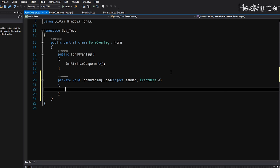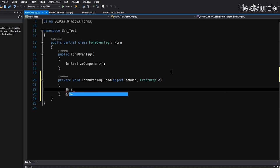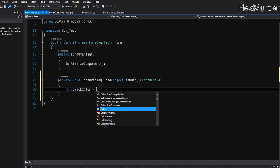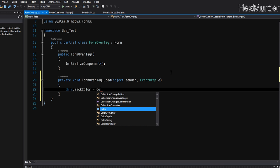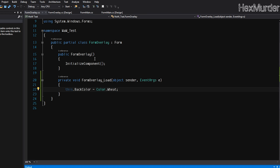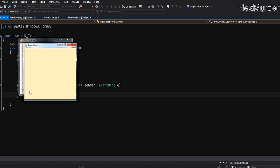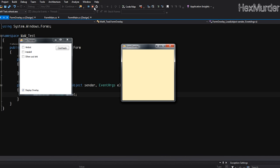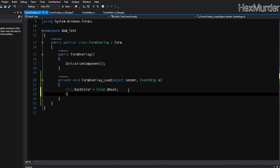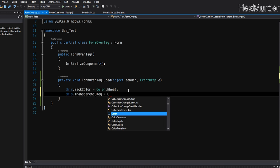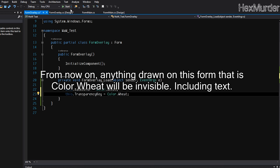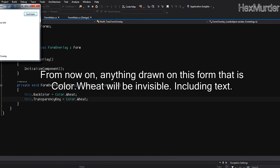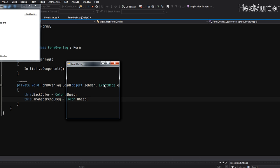So we're just going to do this dot back color is equal to and we're going to choose a color that we don't like, color dot, I don't like wheat, so we're going to do that. And we'll just test it out. As you can see, disgusting color, nobody wants to use. And we're going to set the transparency key to the same color.